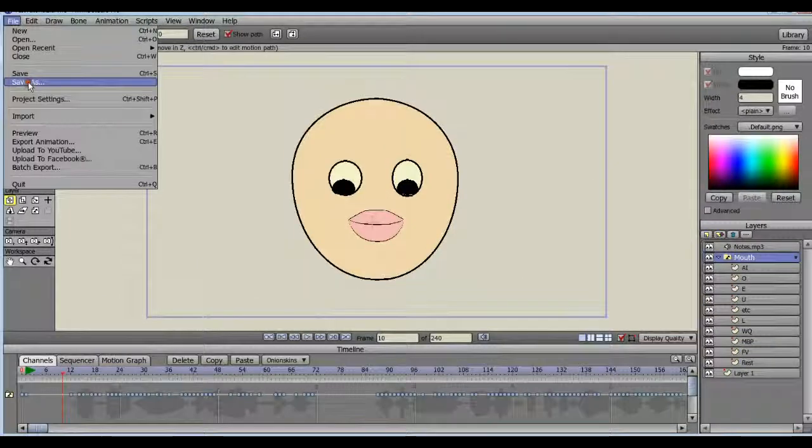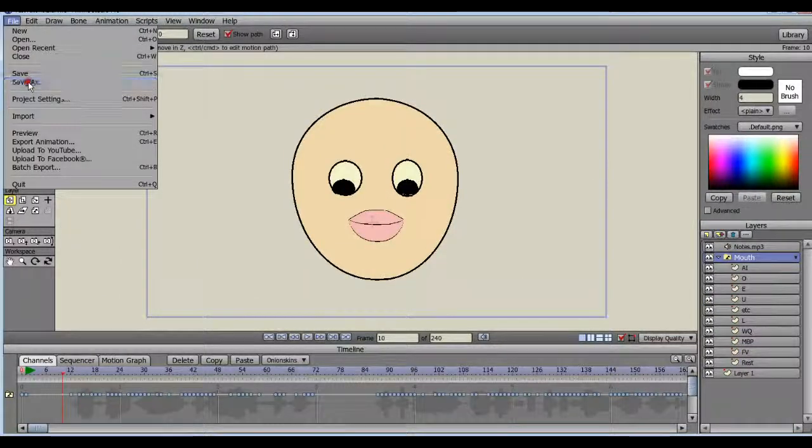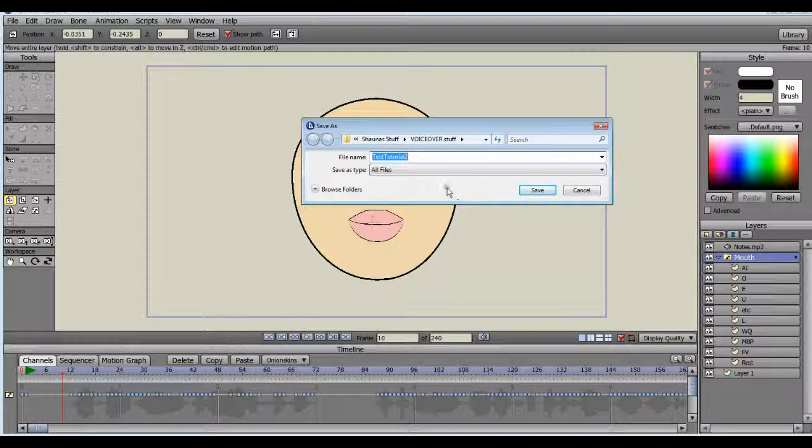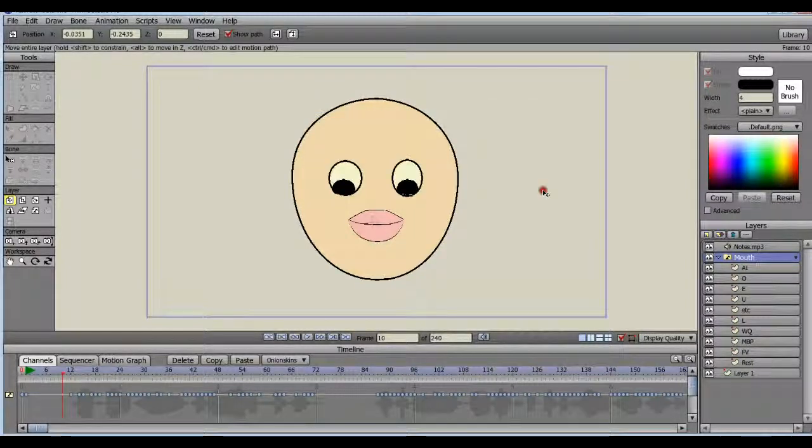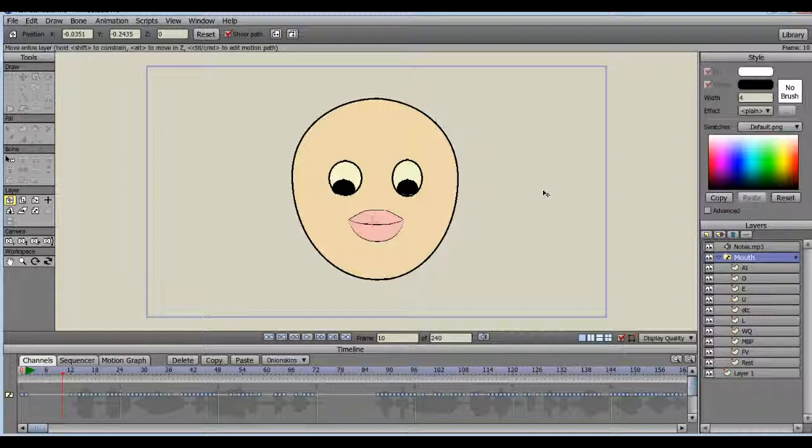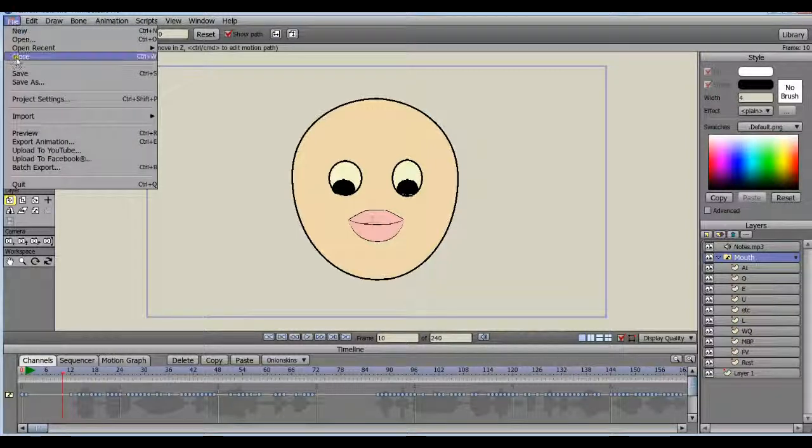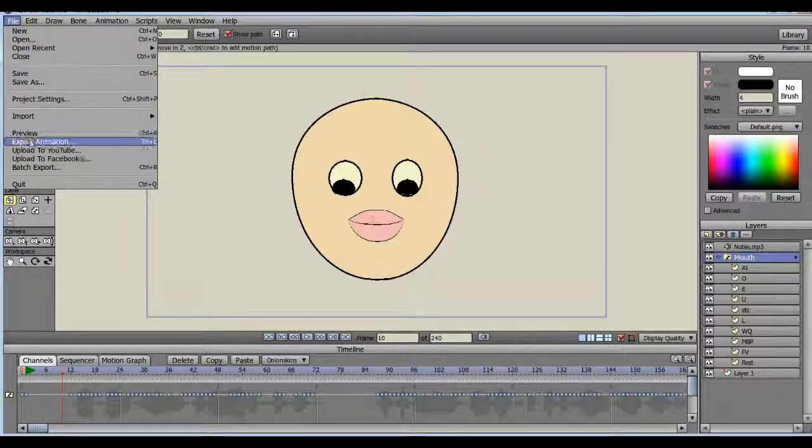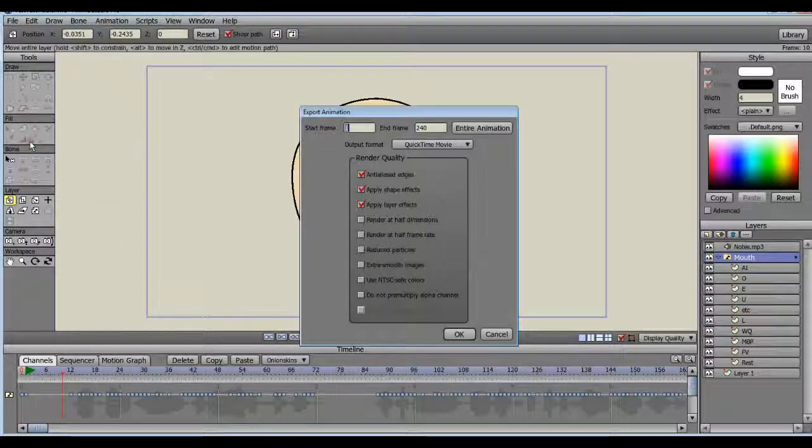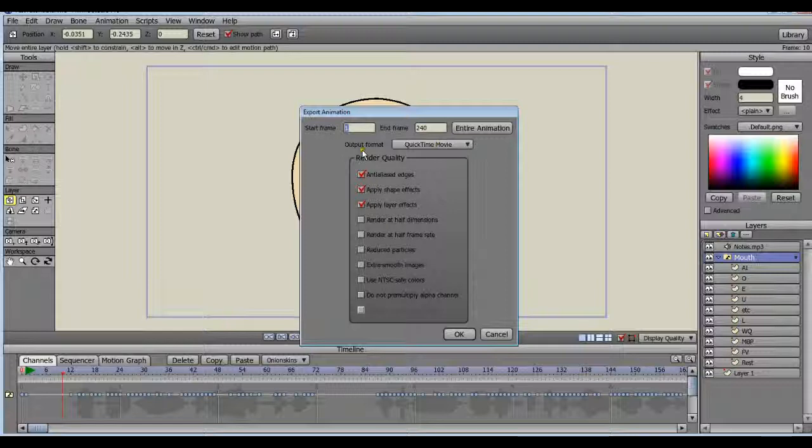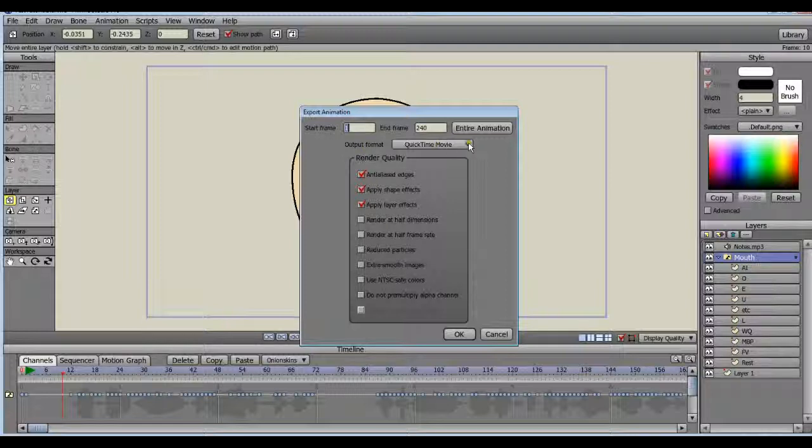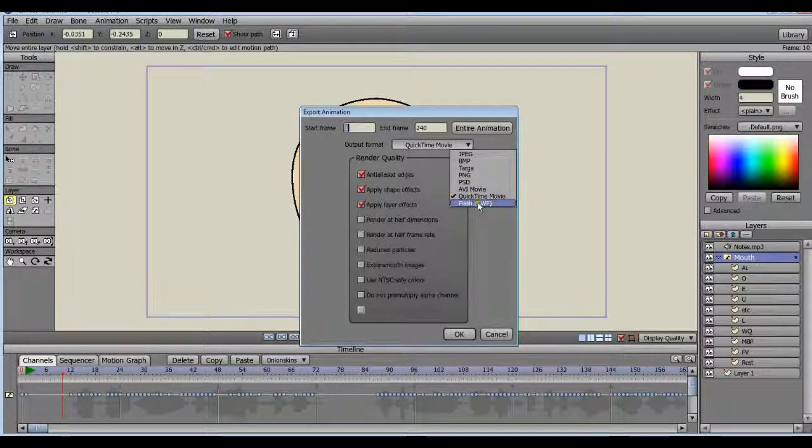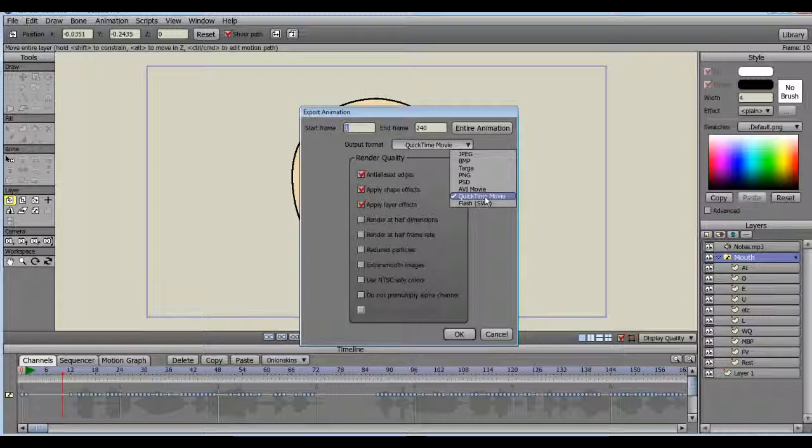So save this project, save it as whatever you want and it will be an anime studio project and you can use it for any other project, or you can go ahead and just export it as a movie. To do that, choose export animation from the file menu, then select output format, and then pick the type of the movie you want from the drop down. Usually I use the quick time movie. I have pretty good success with that. It renders much more quickly and it looks the way I would expect it to. And of course, there's lots more details regarding the quality, but I think I'll save that for a different tutorial.